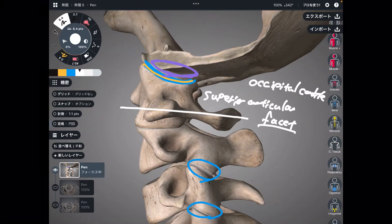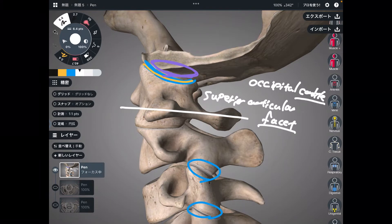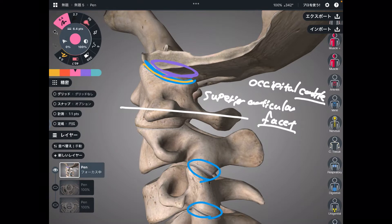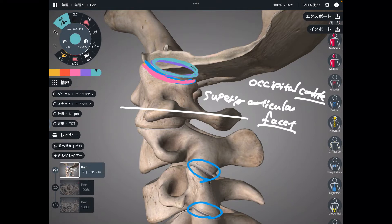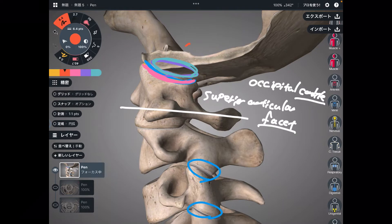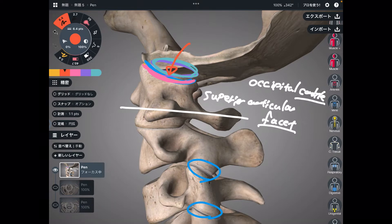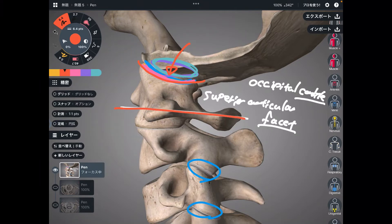The occipital condyle — condyle means bony bump. The superior articular facet is a concave surface, and the occipital condyle is a convex surface. So the occiput is sitting on the atlas. Again, that's why it looks like Greek mythology — atlas is bearing heaven, and C1 is bearing the head.